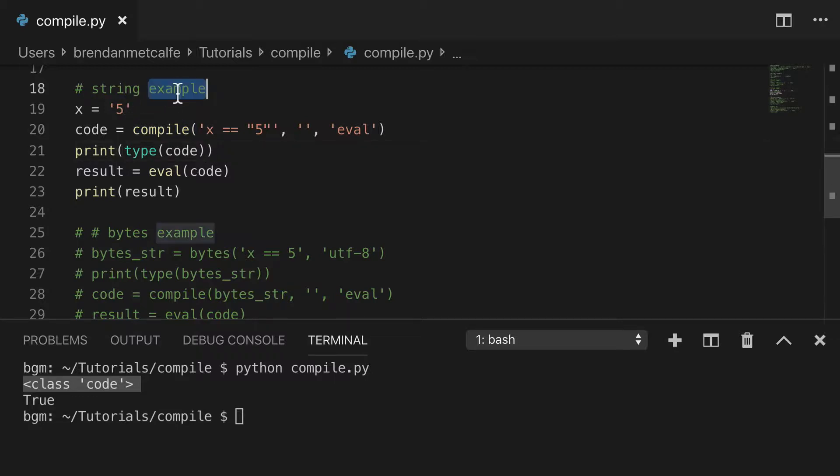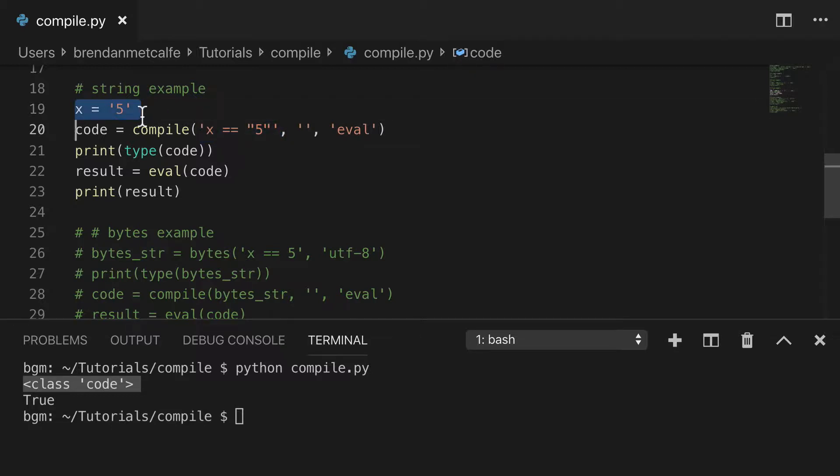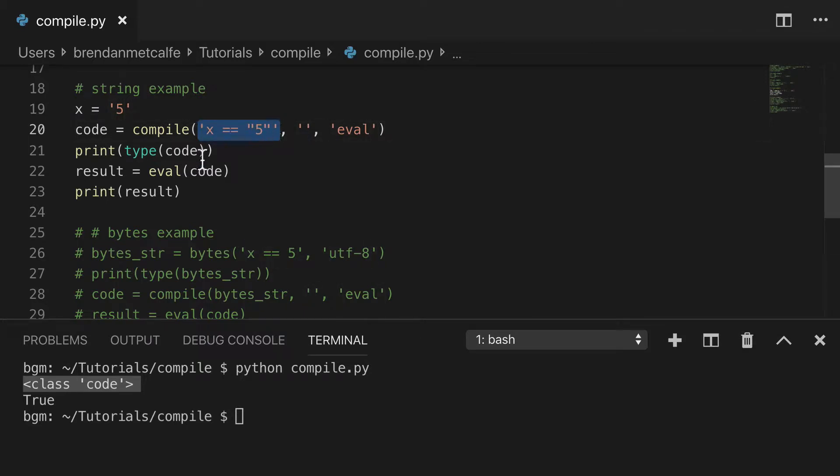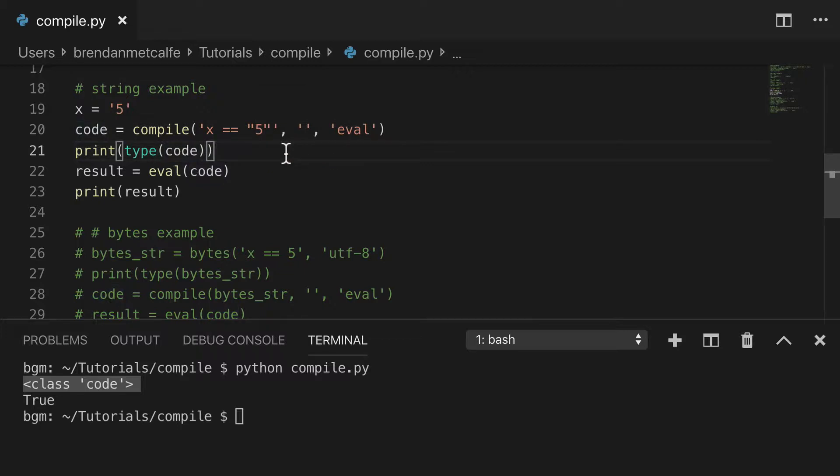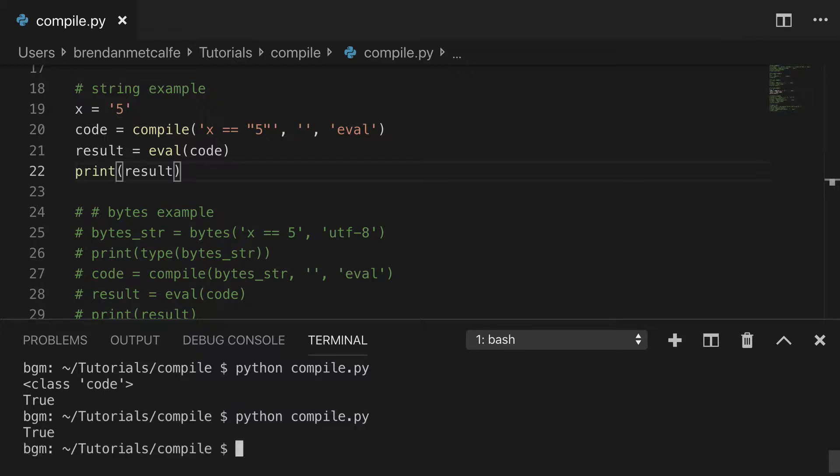In this case, I wanted to start by looking at the string example. If you remember, we have three options for the source parameter. We have string, byte string, and AST. So we're looking at string. I created a simple string of five, and then in the compile argument, basically we're saying, is x equal to five? And then we're evaluating that. Remove the print just to clear things up a little bit. You can run this again, and x equals five, so that evaluates as true.